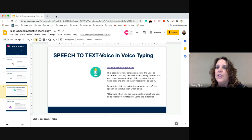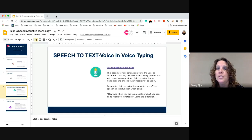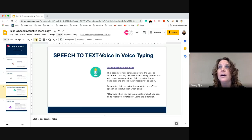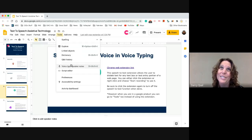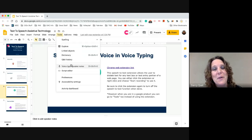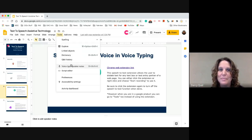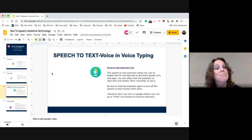Speech to text — you could have this as an extension, but if you have a Google Doc open, it's also under Tools. Right now I actually have a Google Slide up — Tools — and 'Voice type speaker notes' is right here. I've had EBD teachers really like this one. They had some students that just really didn't want to type their report, and so it really did help those students be able to speak and have it type for them. That was a really helpful one for our EBD teacher.